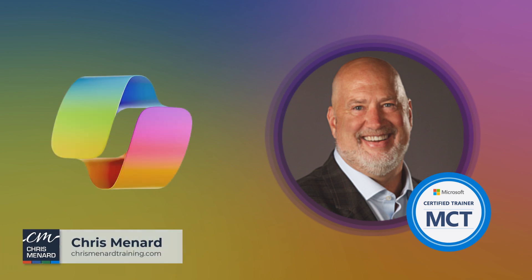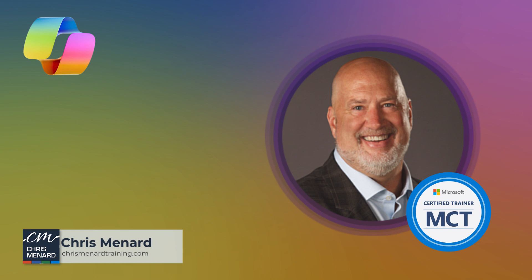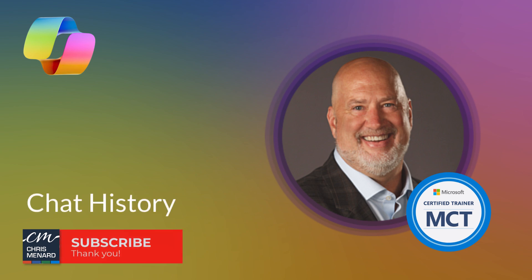Chris Menard here. Great new feature in Copilot in Excel. This is part of Wave 2 that came out in October 2024. It now remembers the chat history.